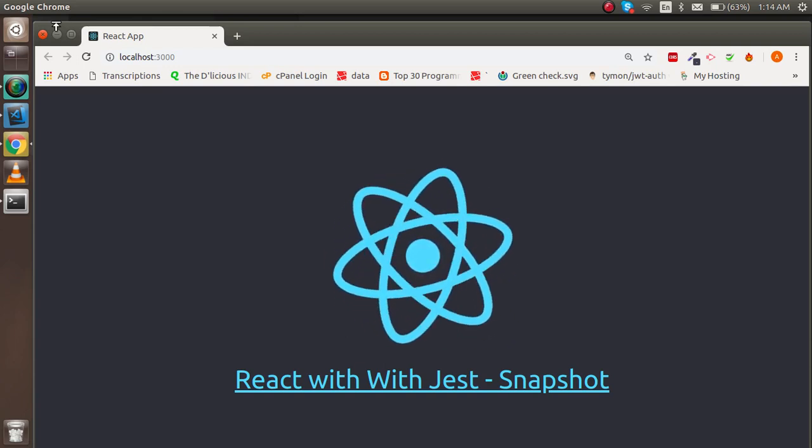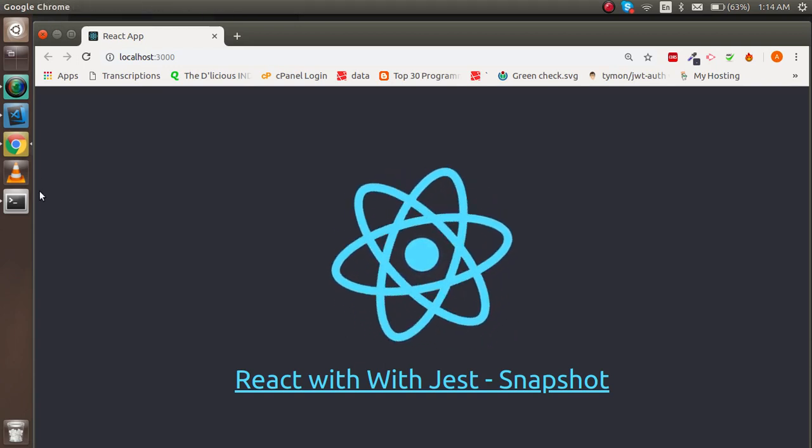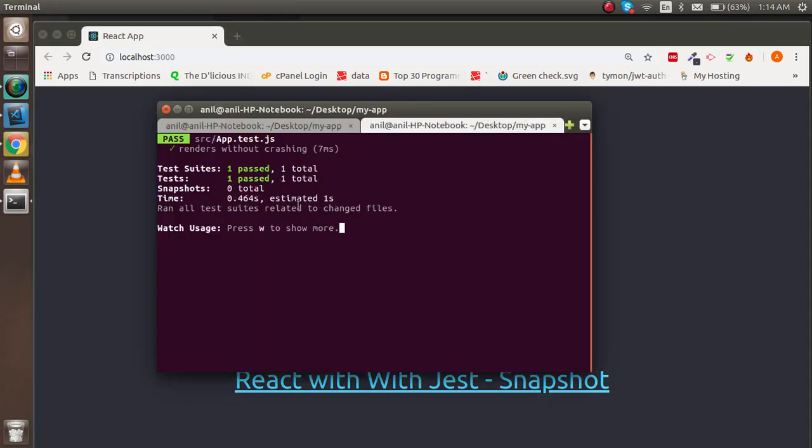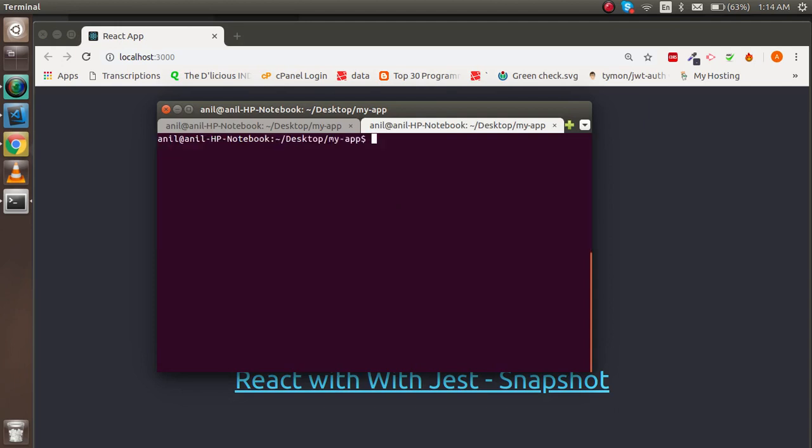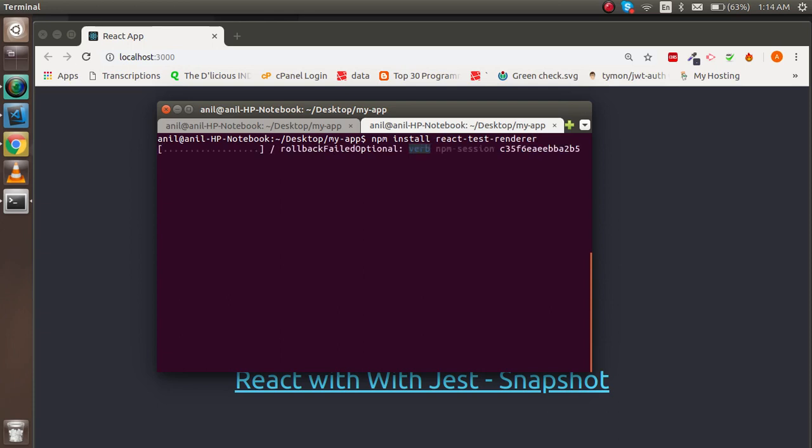Now let's start with the code. First, I'm going to stop the unit test and clear the screen. I need to install react-test-renderer, so just write npm install react-test-renderer. I already installed it, so it may tell us there's nothing to update.